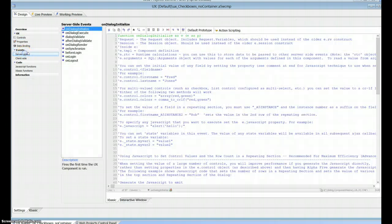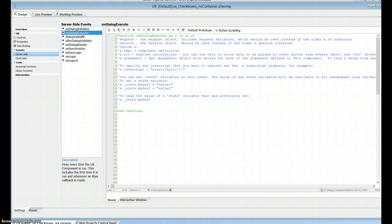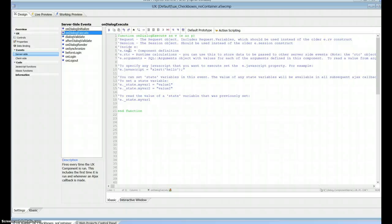I looked at doing this in the server side area, on dialog render and on dialog execute. You can actually get to the names of the checkboxes inside e.tmpl, but we don't have any values at that point that I can see.